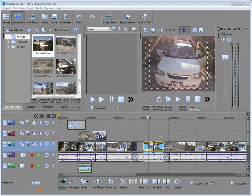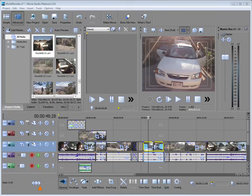And here we are in Movie Studio Platinum. Now here on our timeline, we've created a basic movie. We've assembled some clips, done some trimming and slicing, and we've even added some crossfades. But we want to take it to the next level here, and we're going to do that with video and audio effects.